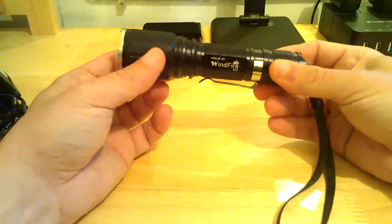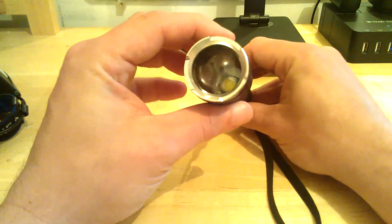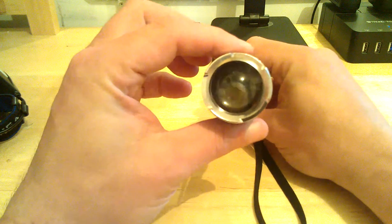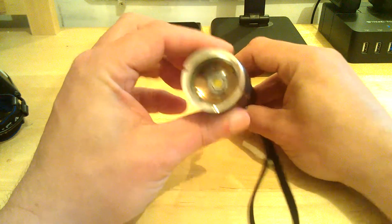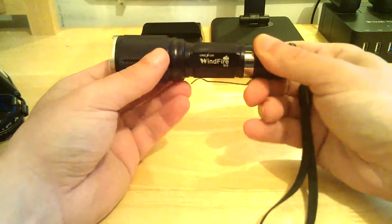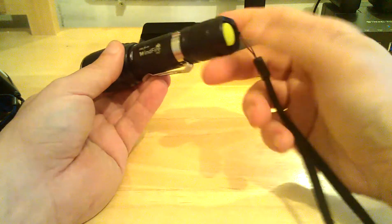A really nice, smooth pull there. You can see down inside that it zooms in and out on the Cree. Really nice flashlight, really good solid build to it. Comes with the lanyard.